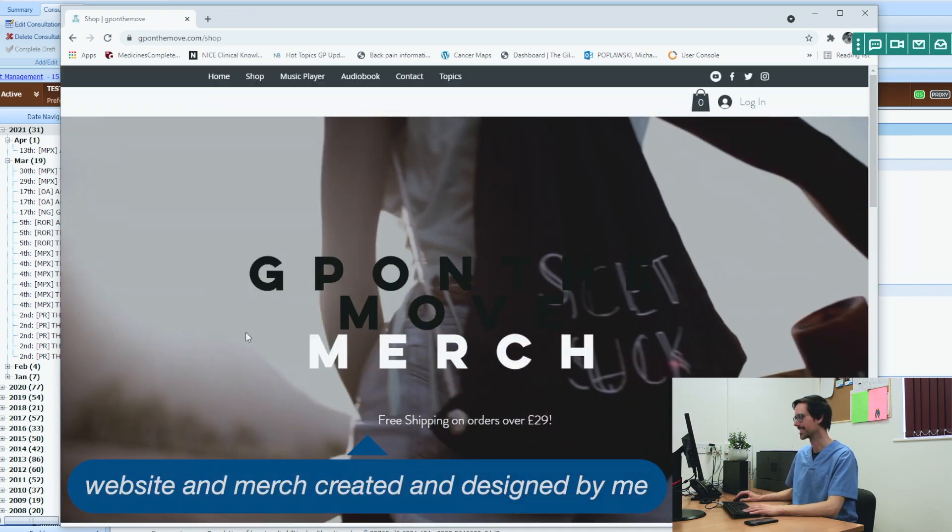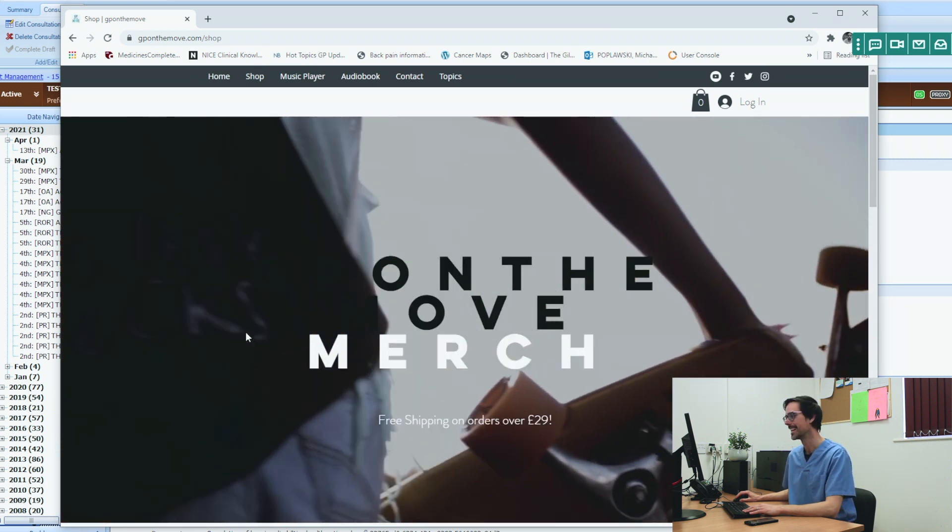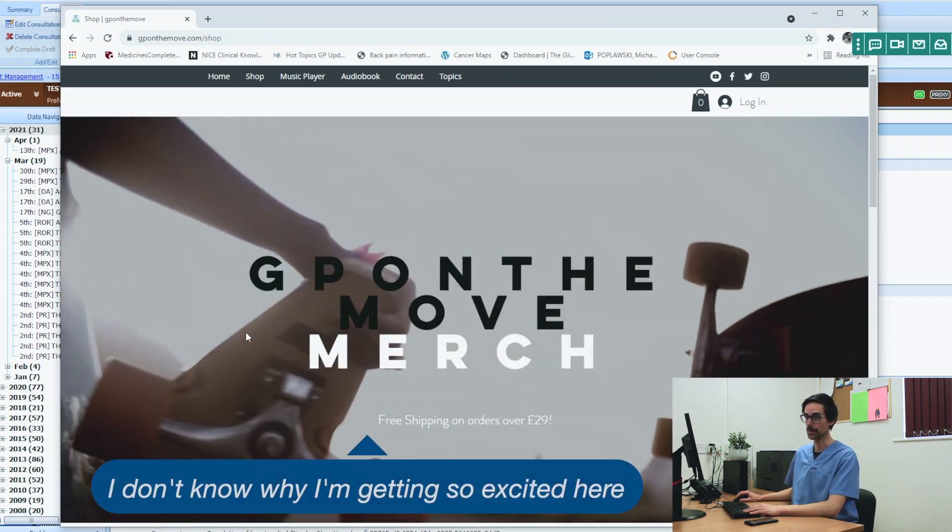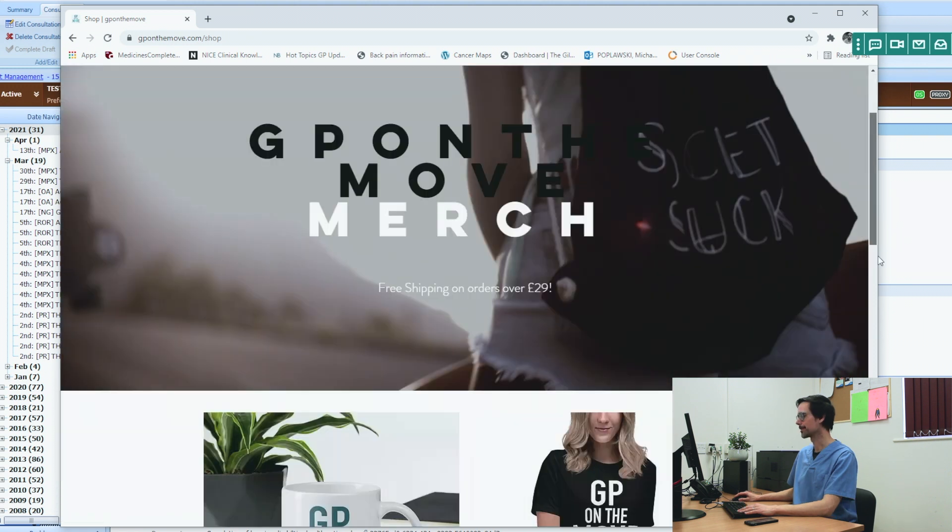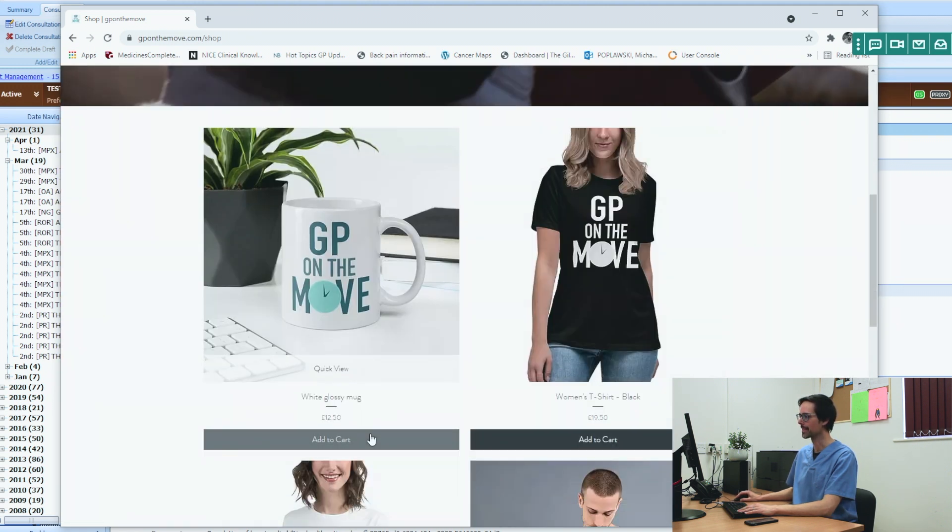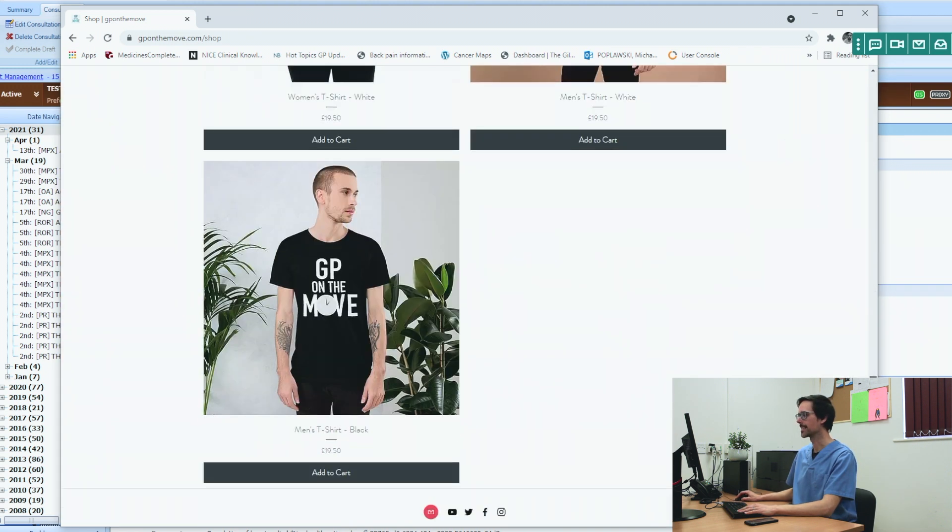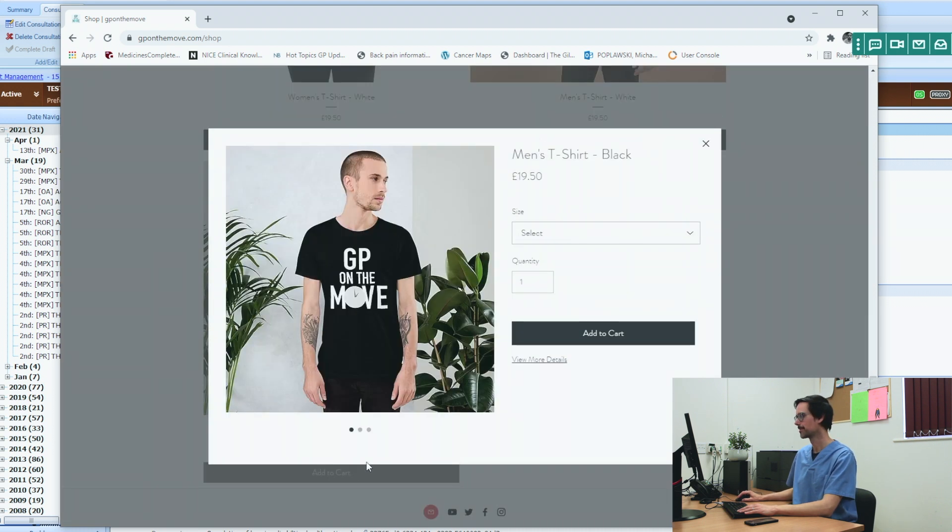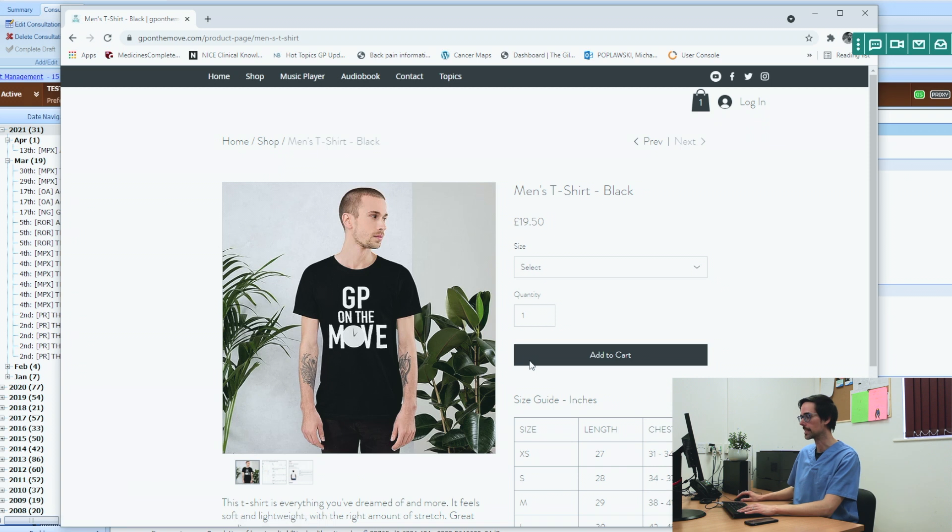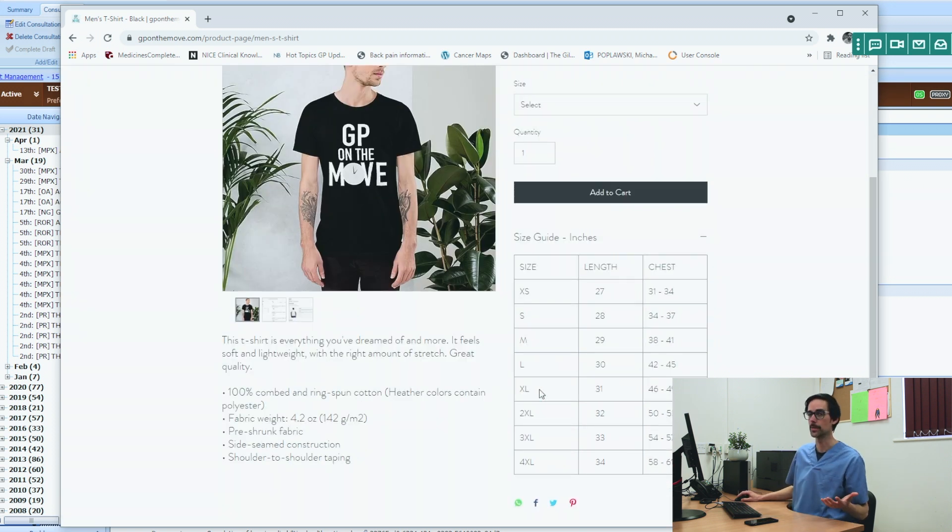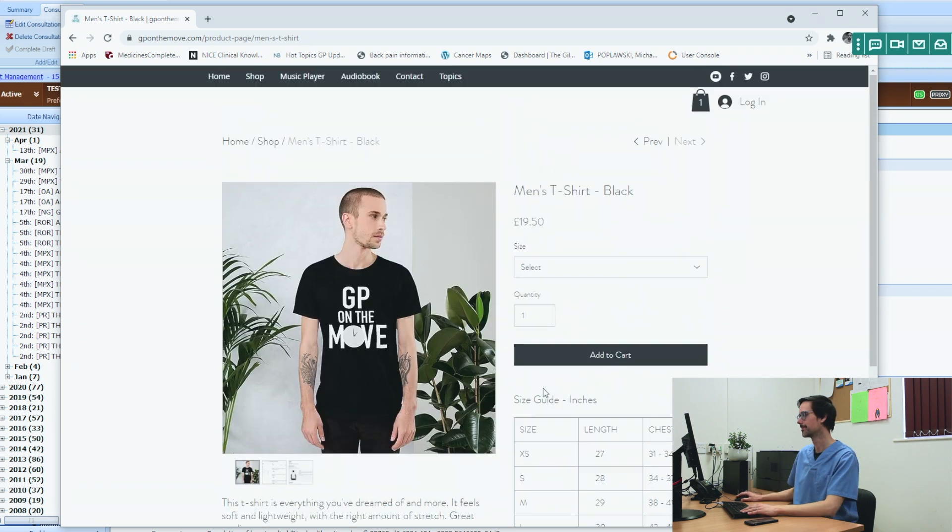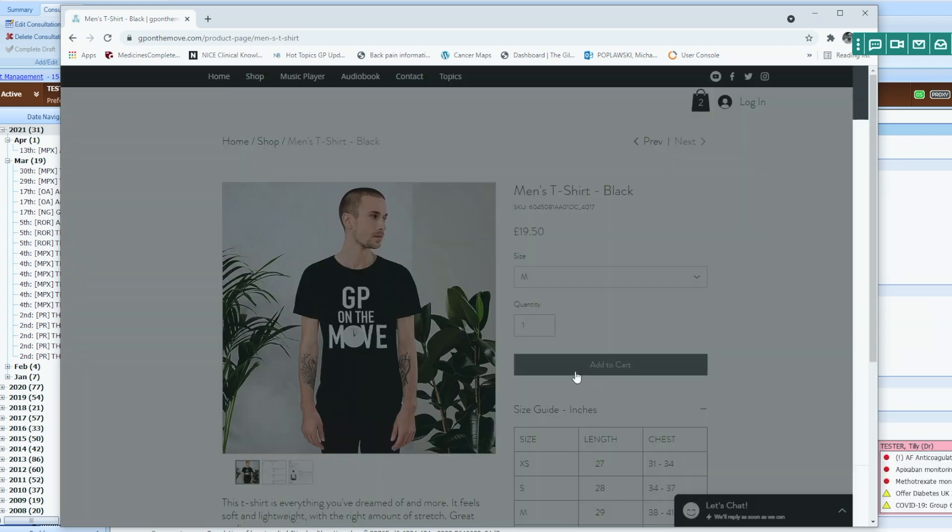Brilliant. GP on the Move merch. Free shipping on orders over 29 pounds. Scroll down. So I definitely want a mug. These are pretty cool. And I like the black t-shirt, to be honest. Let's go add to cart. You can see more details when you click on view more details. Now if you're not sure about the sizes, there's a nice table here that will help you. I know I'm a medium, basically. Medium. Add to cart.